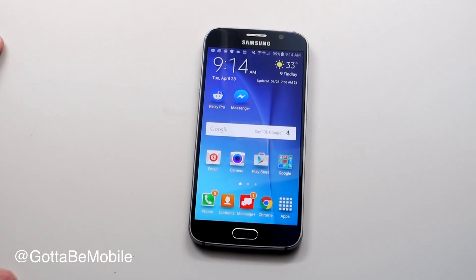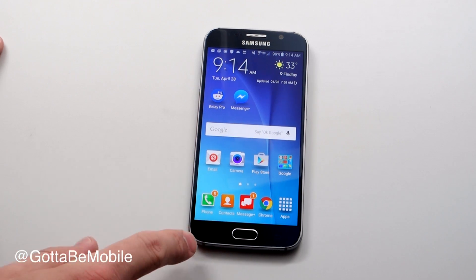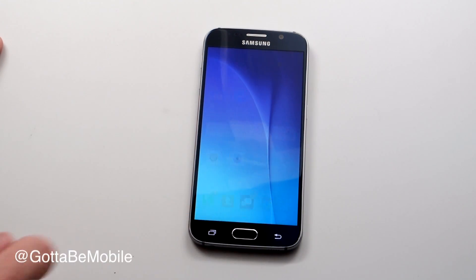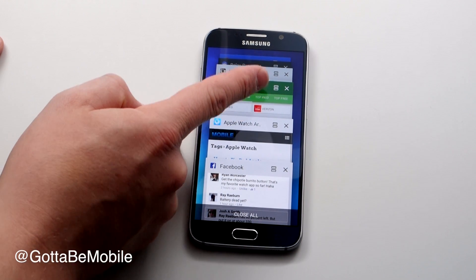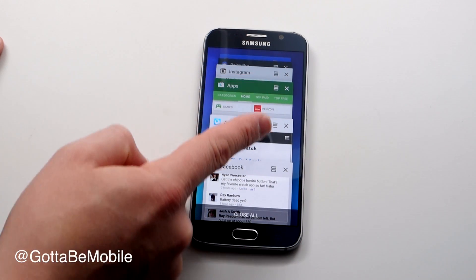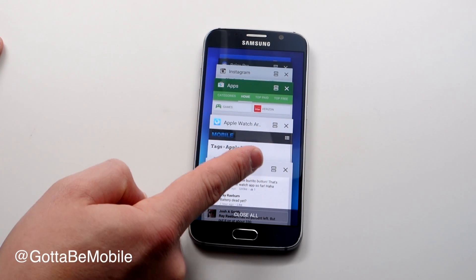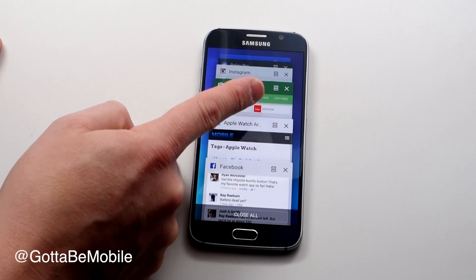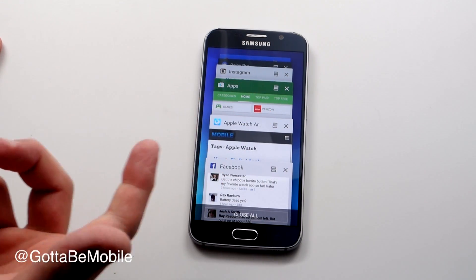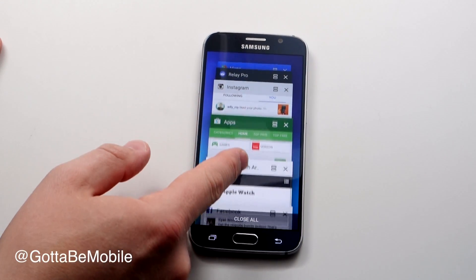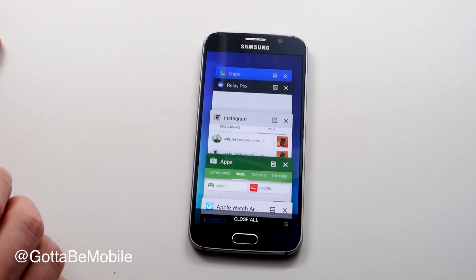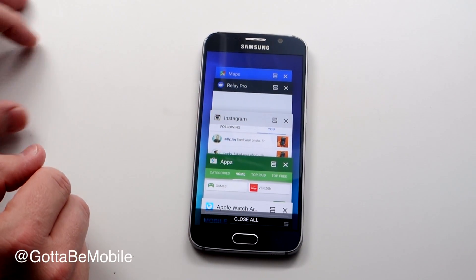It's much easier than in years past. You don't need to tap and hold — you just need to tap on your multitasking button down here on the left. Any of the apps where you see a small one window above another window, those are apps you can use in multitasking mode. You can't use every single app, but you can use quite a few of them.